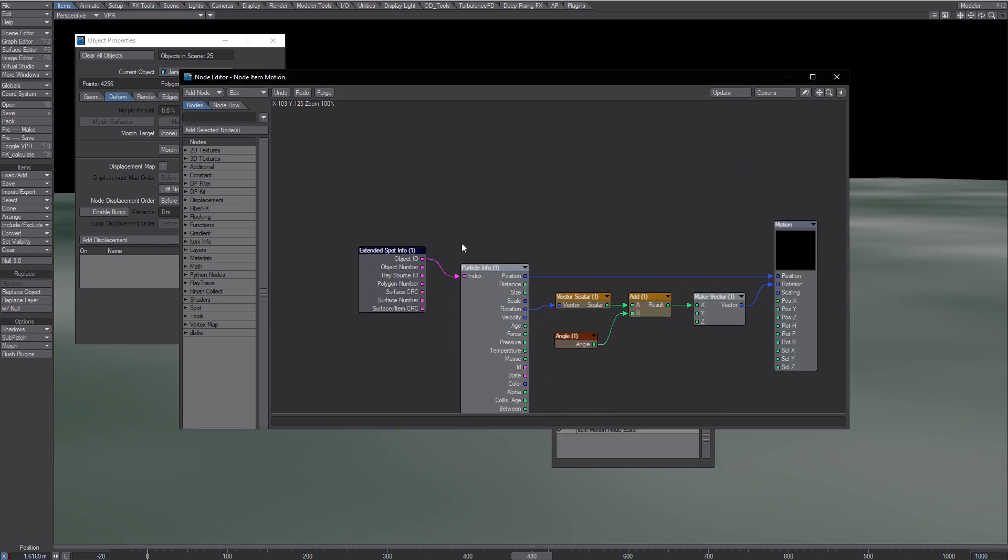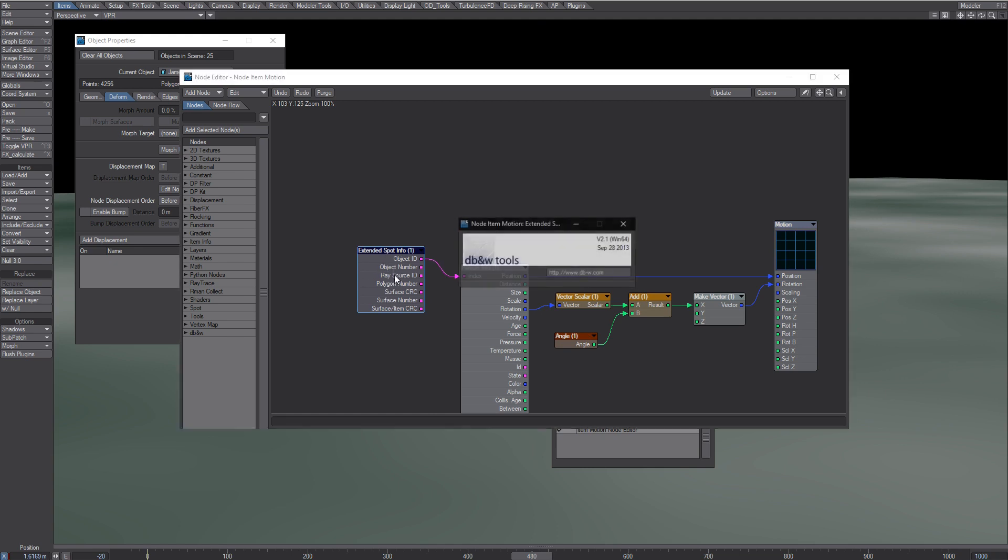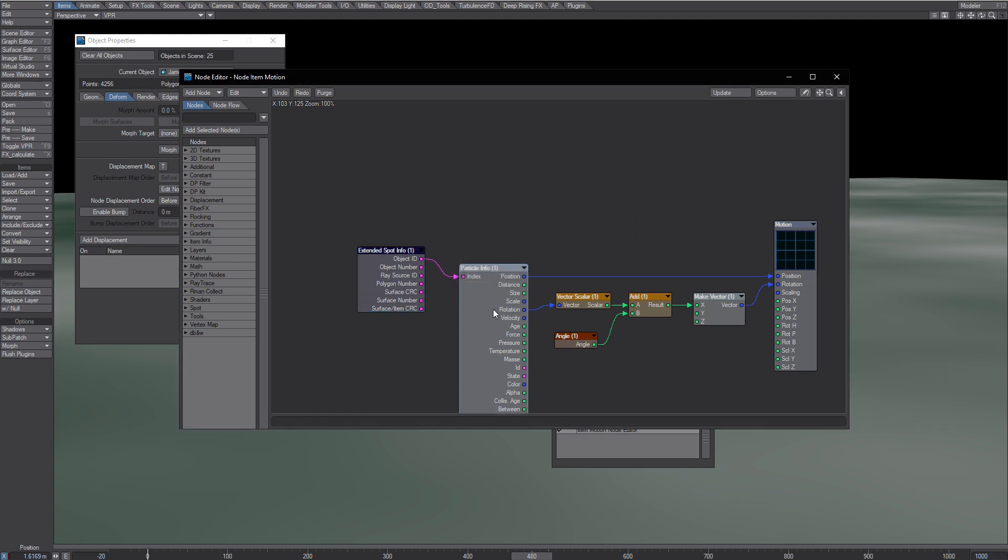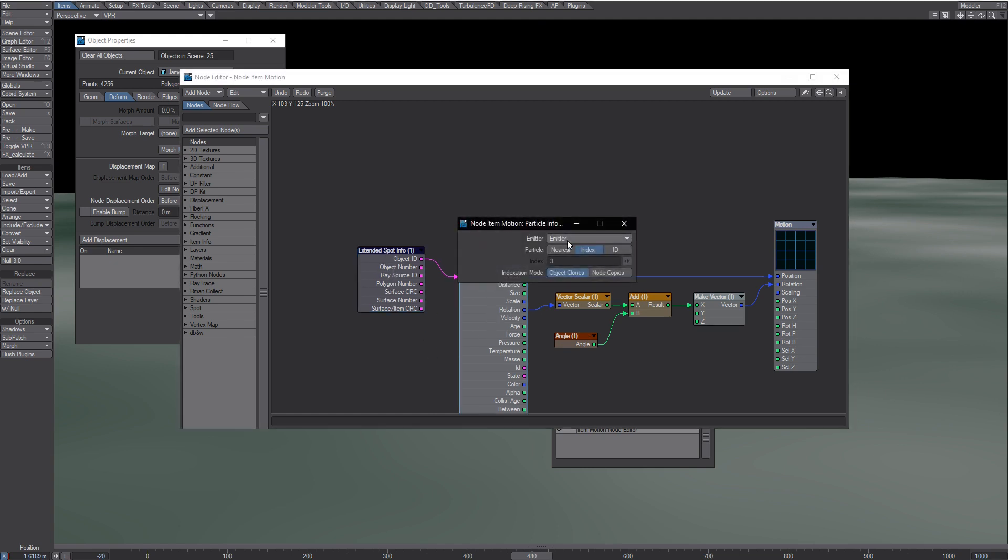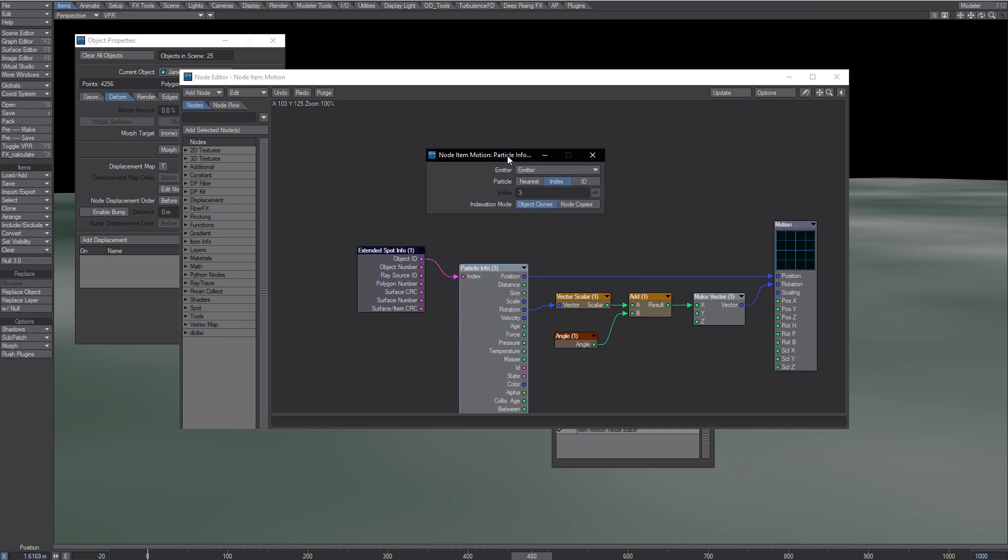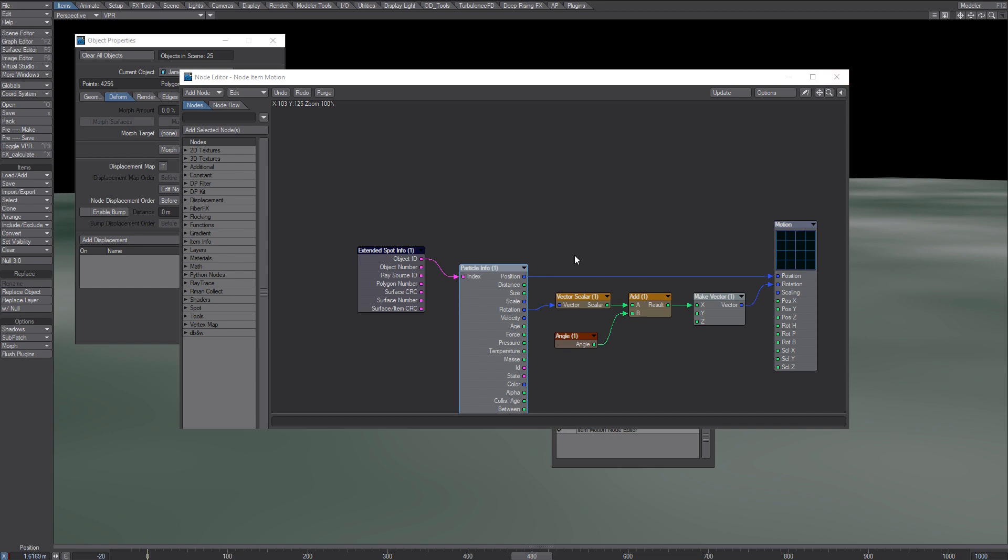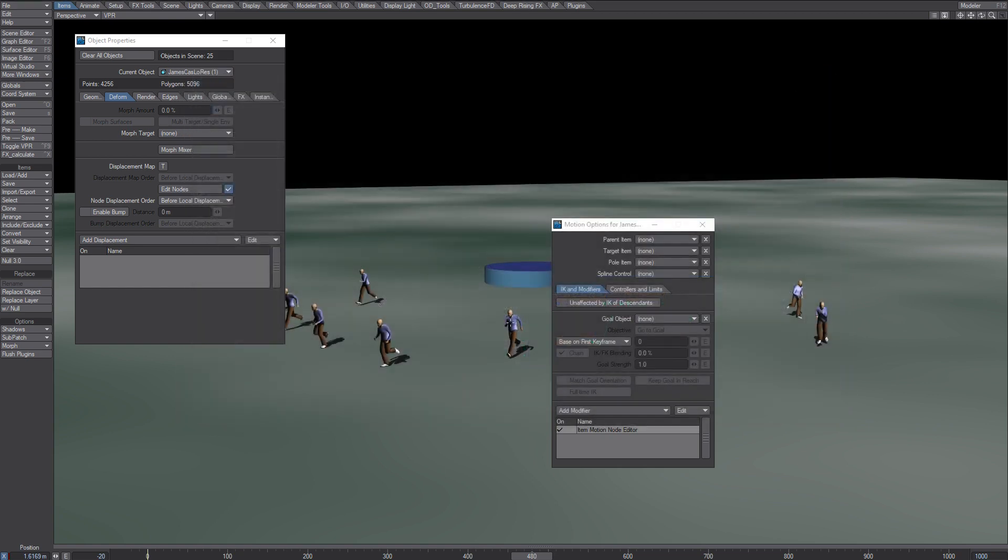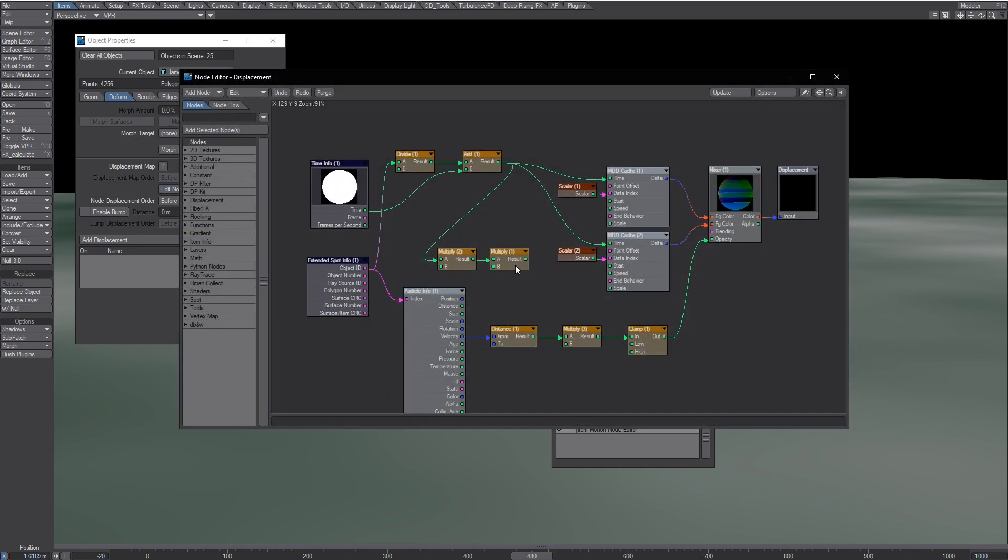So what happens here is that again, this is the DBW one and it's hooked into the particle info. So this way these particle info here talks, so to speak, with this one.